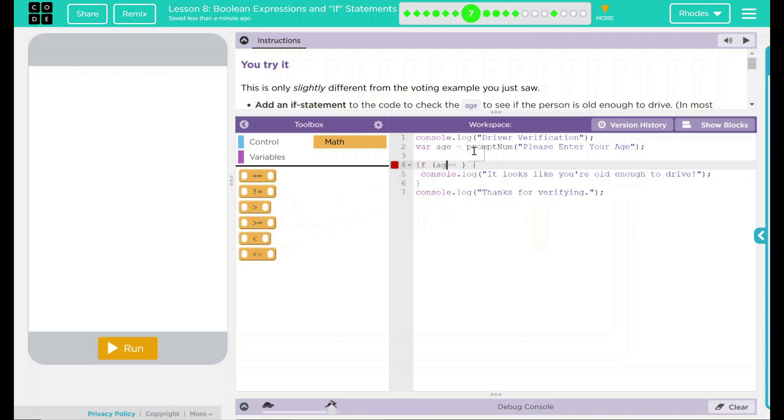This one is going to be age, and it is going to be greater than or equal to 16.